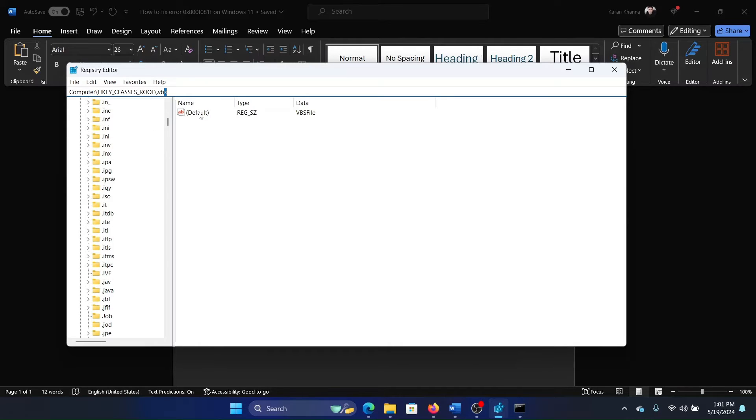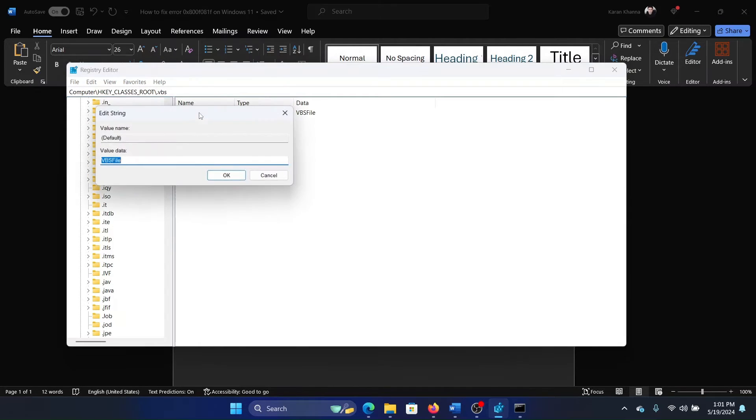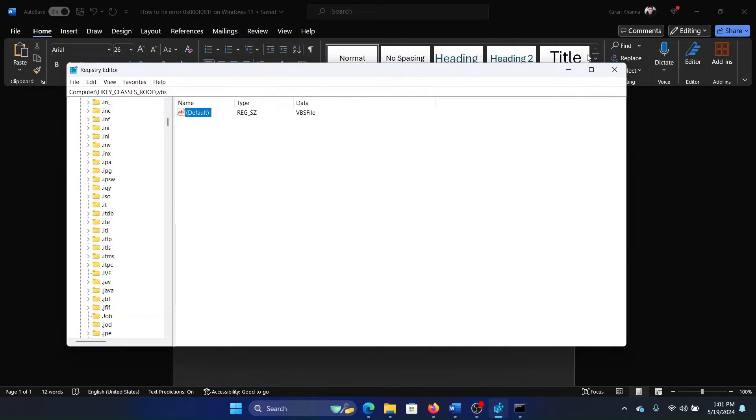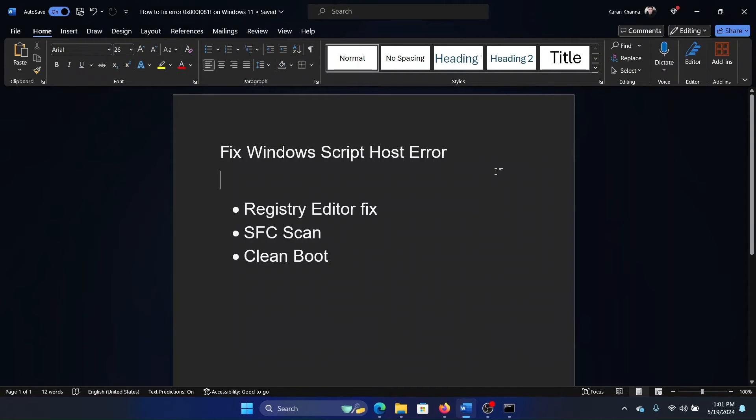Now in the right pane, you'll find this entry named 'Default'. Double-click on it and change the value data to VBSFile. I'll repeat it: VBSFile. Then click OK. This should fix the issue for most of the users, but if it doesn't, then you can perform an SFC scan.